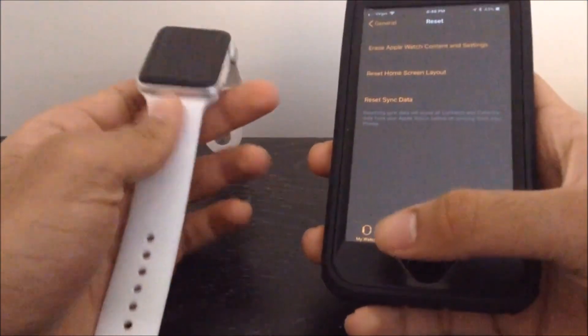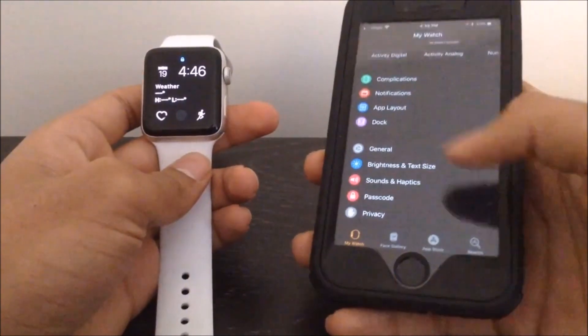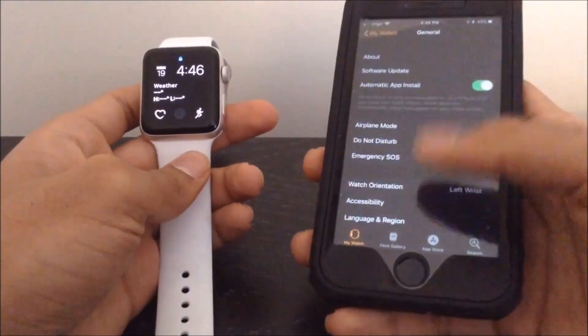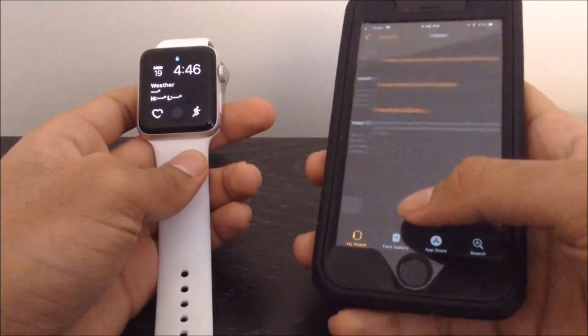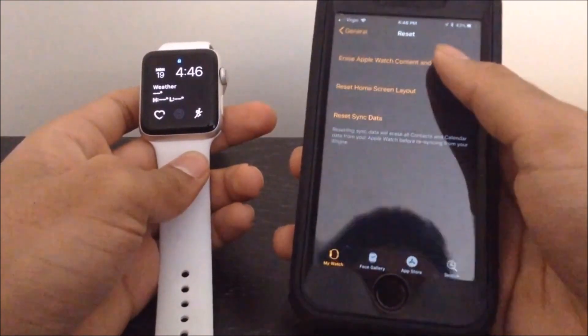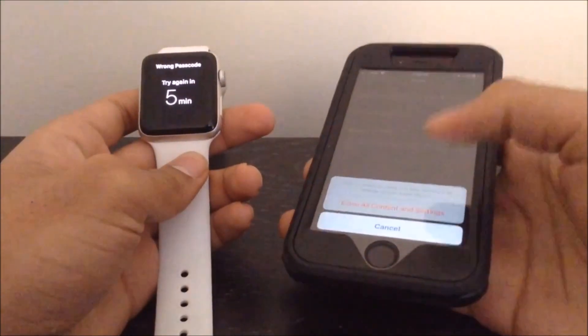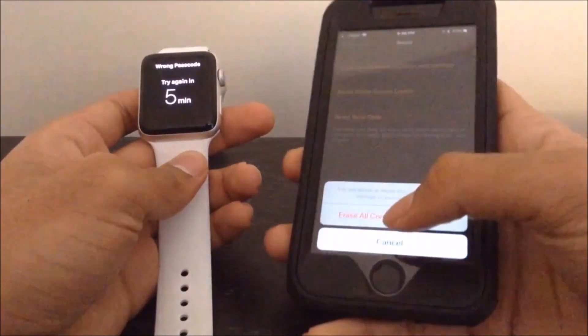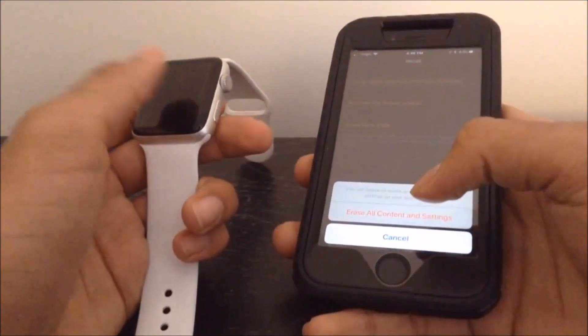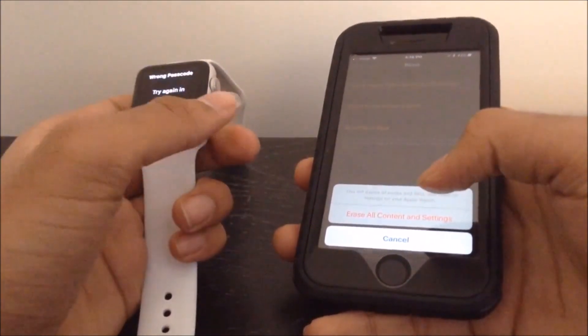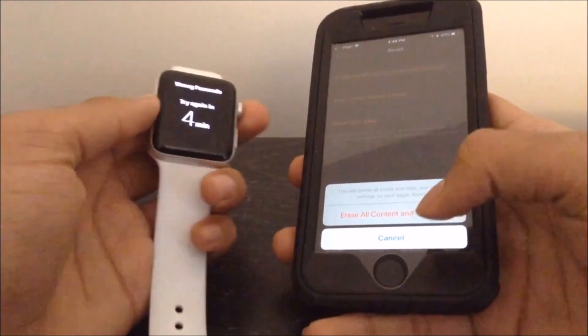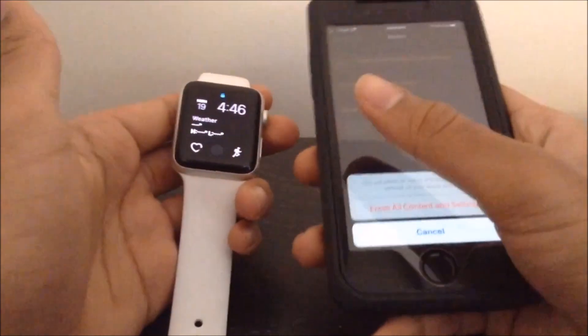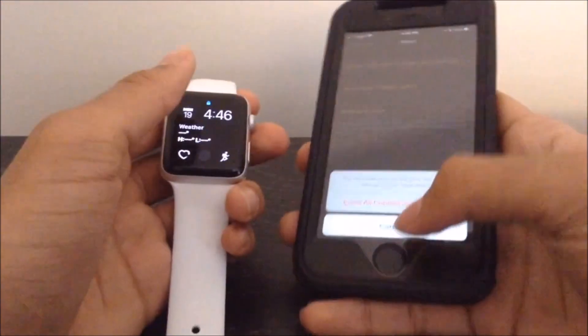Now, assuming that your iPhone is paired to the Watch, just go over to General, head down to Reset, and click on Erase Apple Watch Content and Settings. So if you click Confirm, this will just simply go ahead and reset your Apple Watch, and you will be able to use it without the password, and you will be able to essentially pair it back to your iPhone.